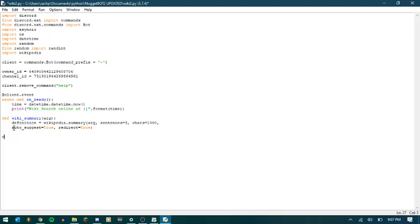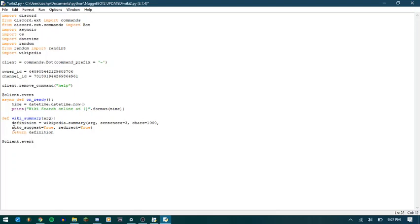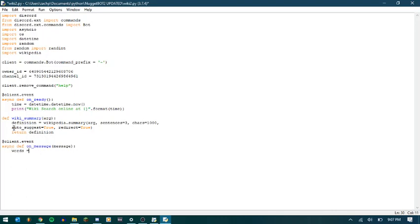So we got redirect true. Let's do return definition. And then let's do client.event async def on_message. And we're going to pass in the message. So what this part is going to do right here is we're going to create a variable called words and we're going to say message.content.split.